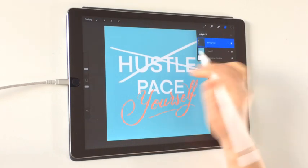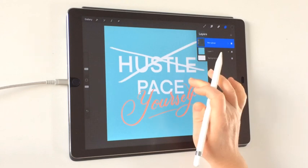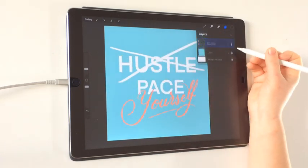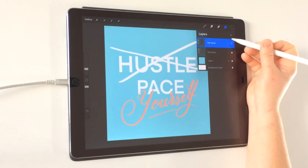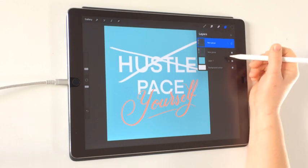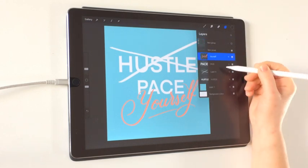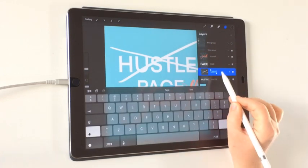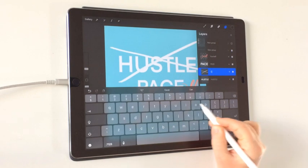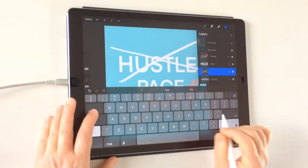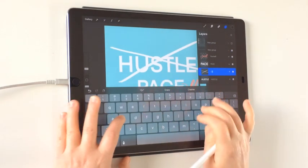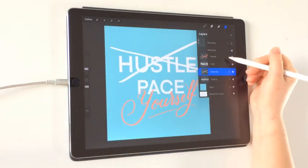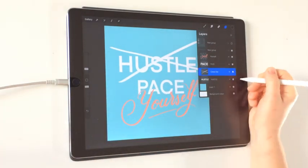The first part of the animation just shows the Hustle text and then we get the crossthrough. I'm going to always keep one of the full layers intact at the top as a backup, and I'd suggest you name your layers. To rename, just tap and press Rename — I'm going to call that 'Crossout.' So name all your layers; this is our first frame.